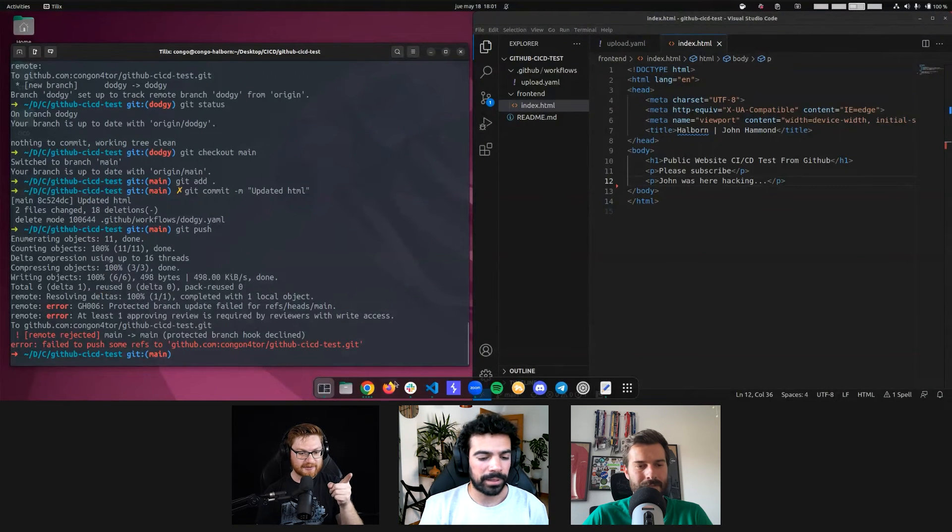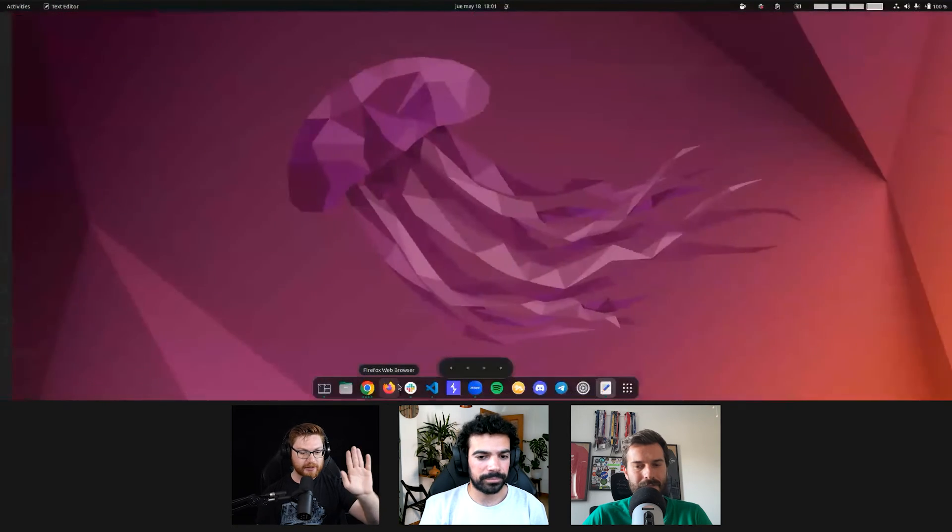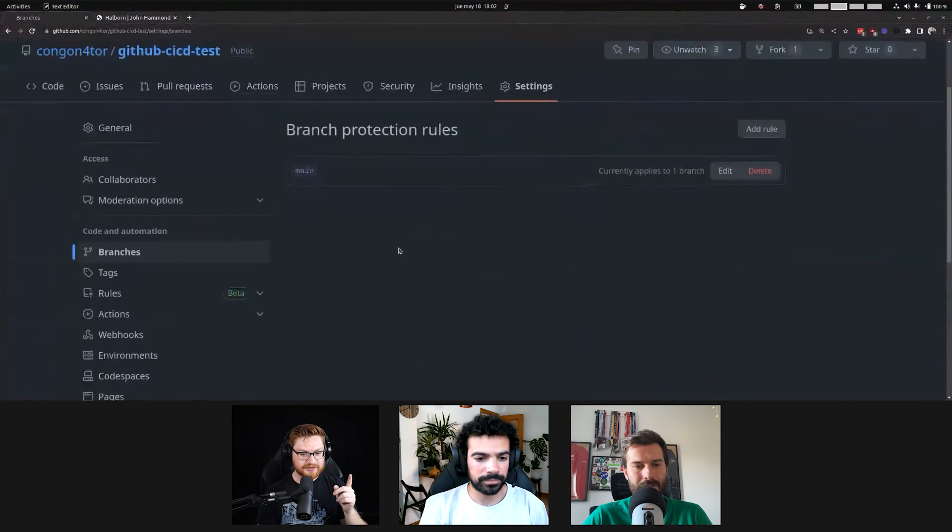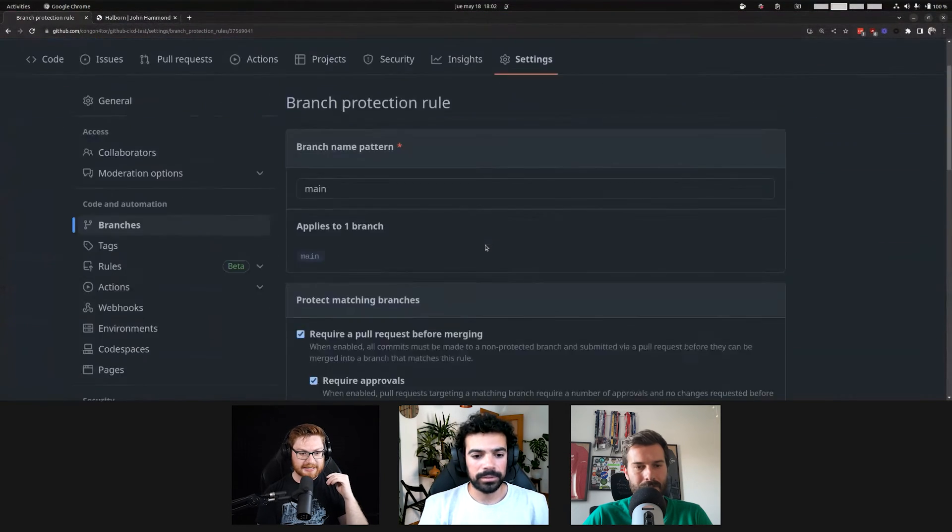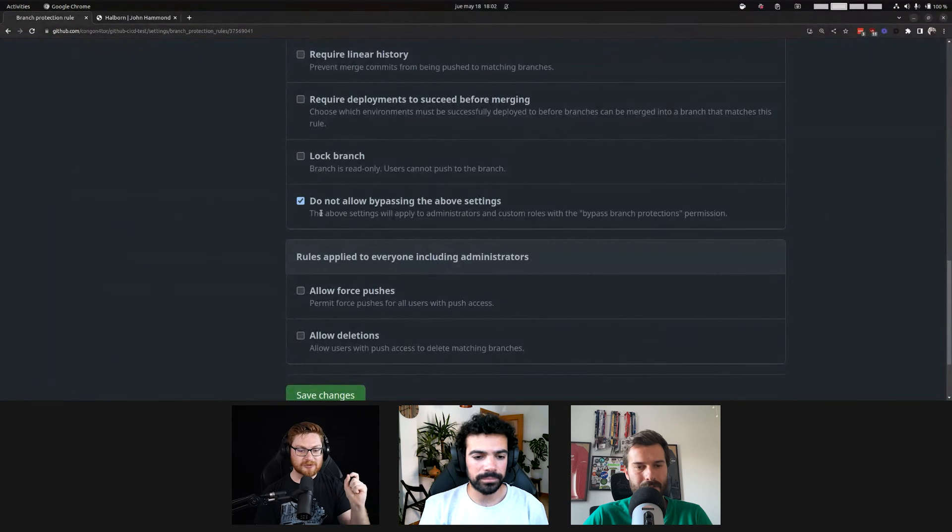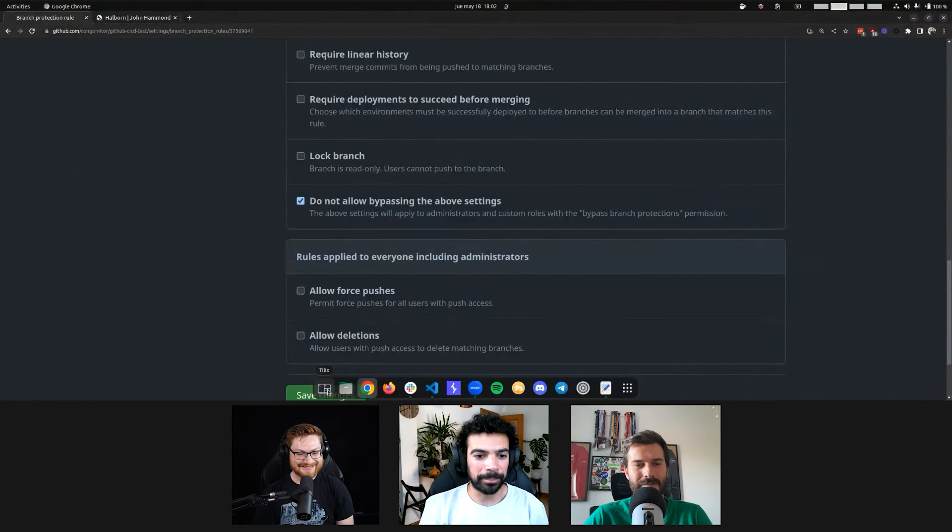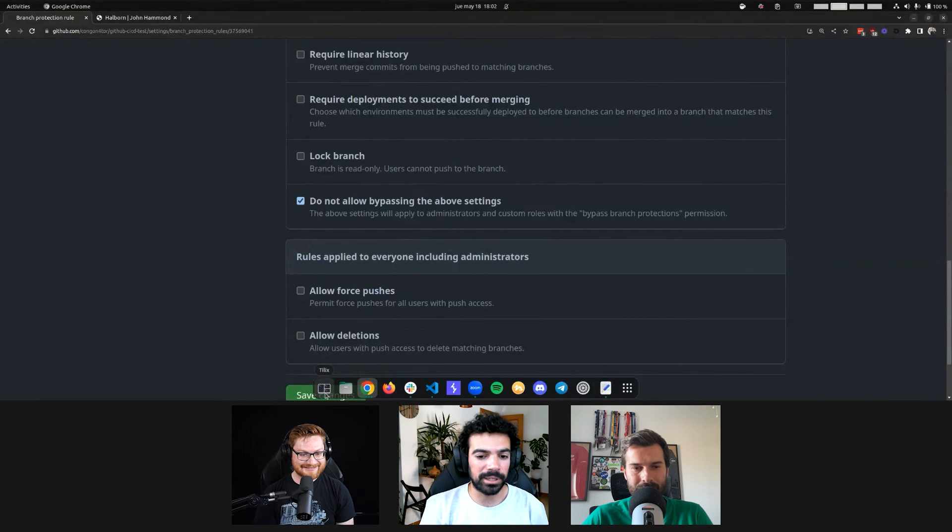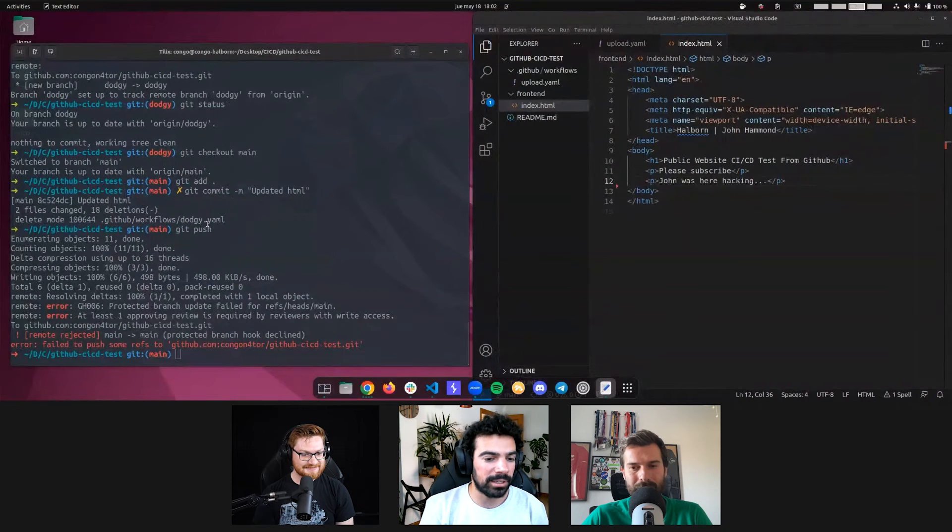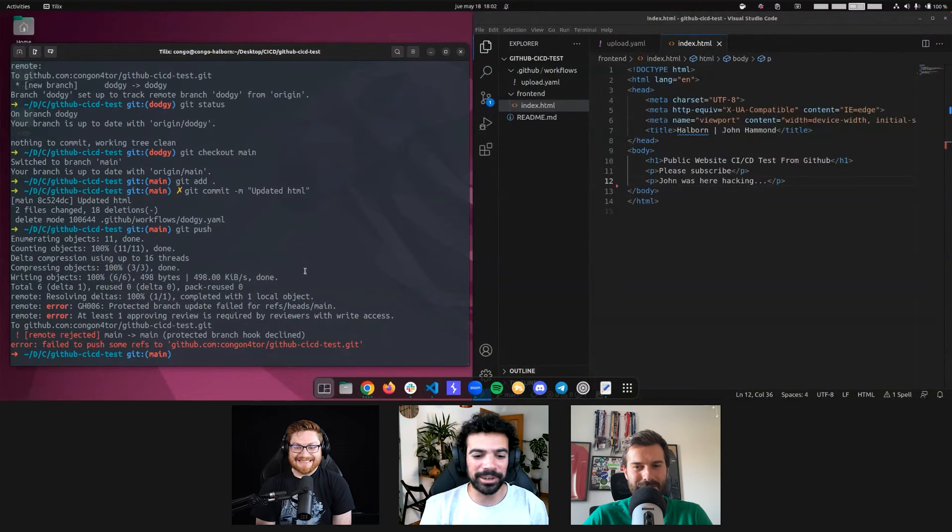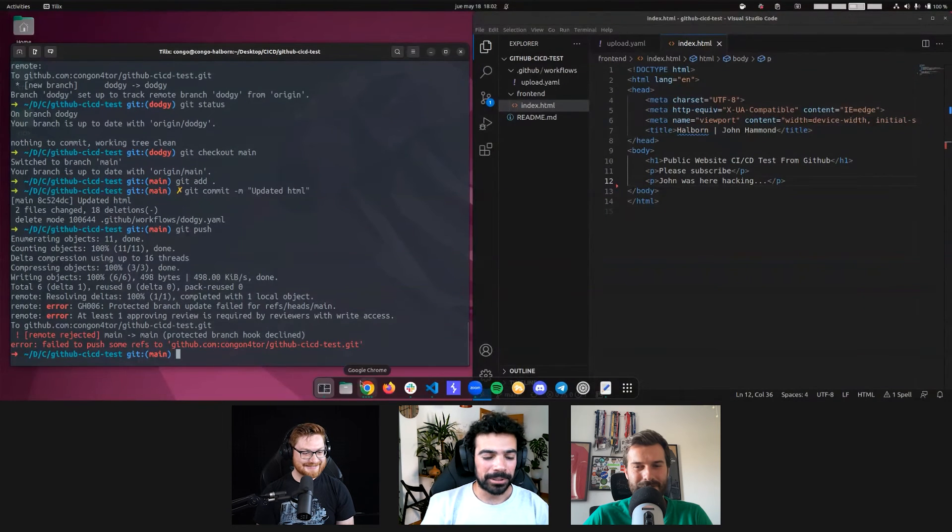But it seemed like it let us do it because we were admin. And that kind of threw us for a loop here. Now, it looks like we toggled the setting, do not bypass this, no matter what, even if I am the admin. And that is where we're seeing now the errors coming through. And we are not allowed, really, absolutely, actually, not allowed to push to main. It does seem that we needed to click this button in order to disable us from pushing directly to main. I don't know if that's new behavior. I've never experienced that in the past.